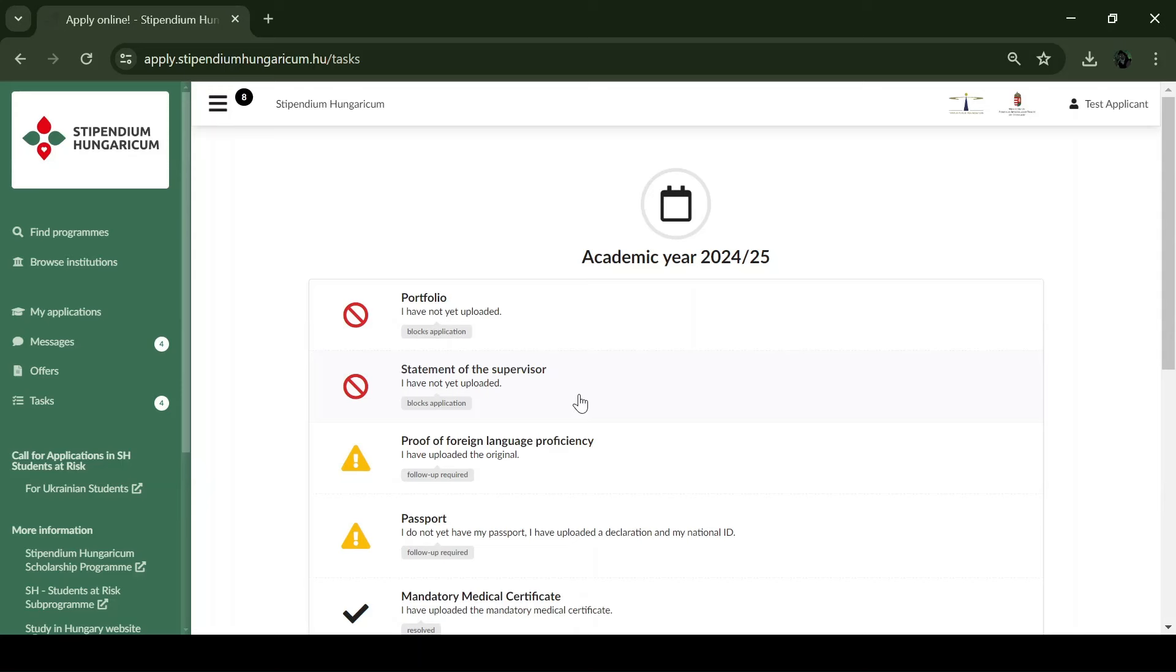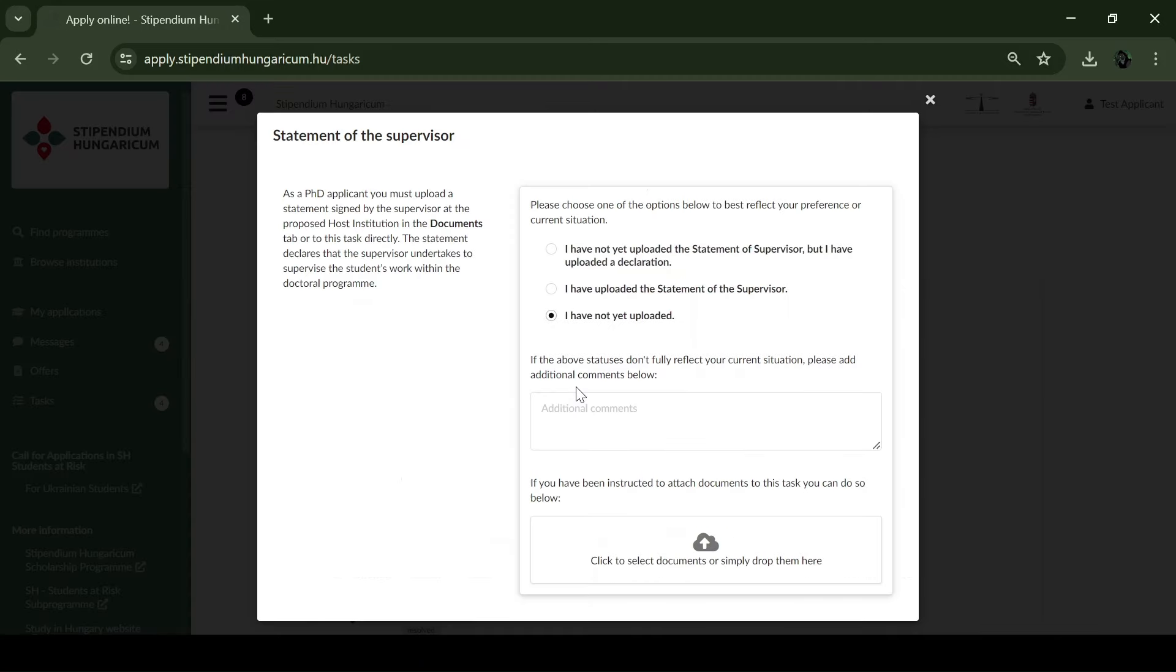The statement of the supervisor must be submitted until the 15th of March. This task will only appear in your application in case you apply for a doctoral program and your selected doctoral school requires this statement.